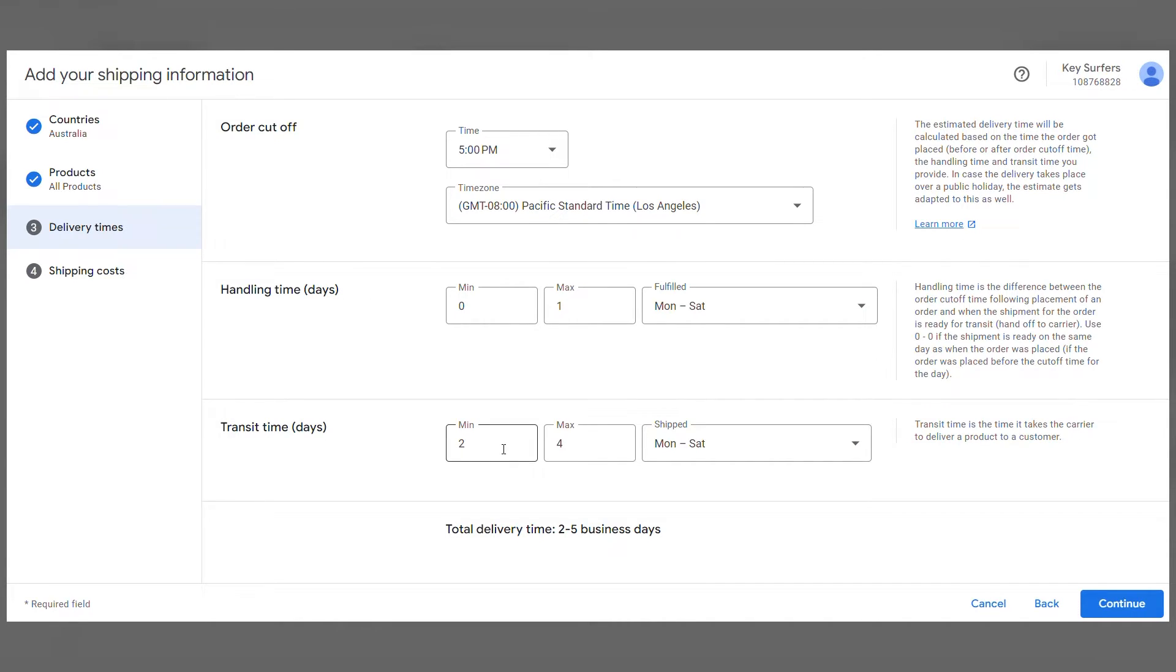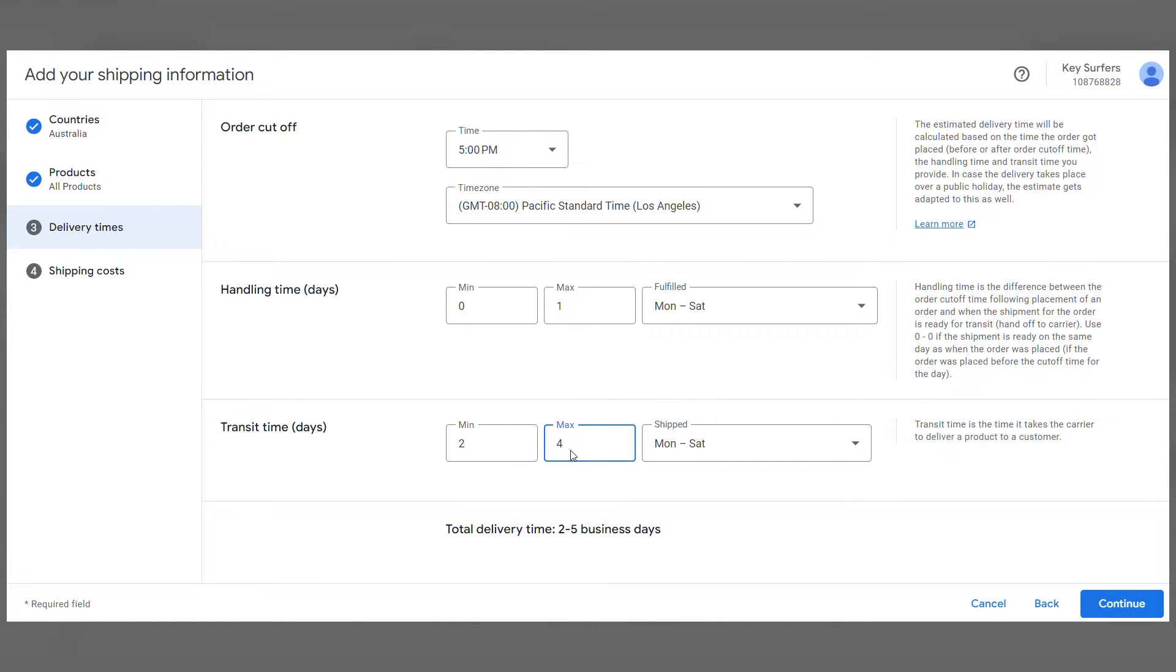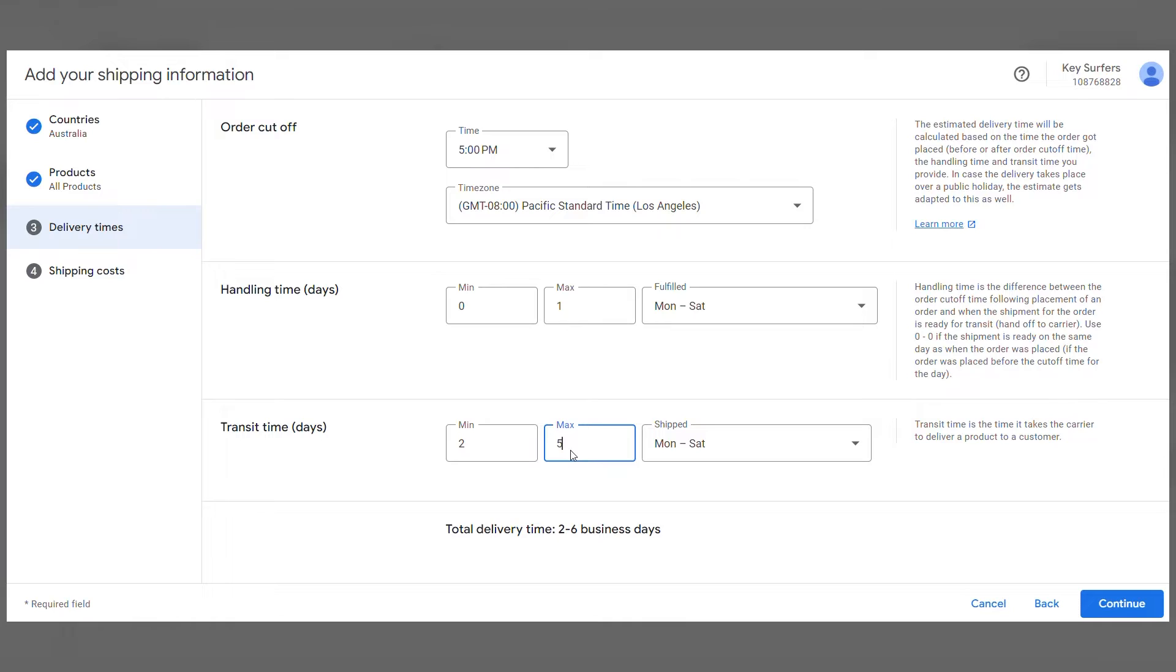Then determine how long it takes to prepare the product for shipment. Finally, establish how long it will take to arrive at the customer's home. You can check the total time below. If you change anything here, it will change there. Continue.